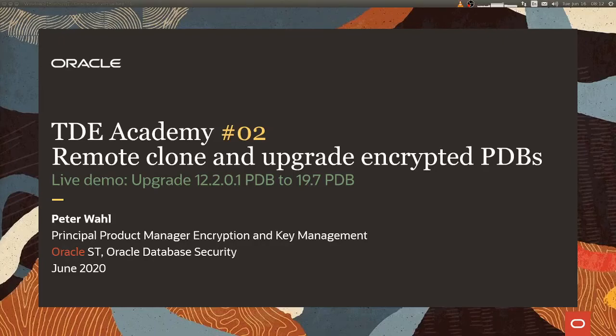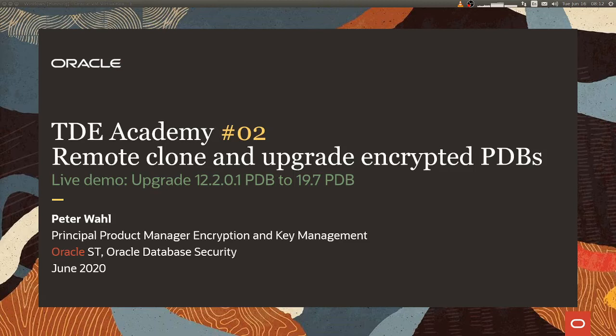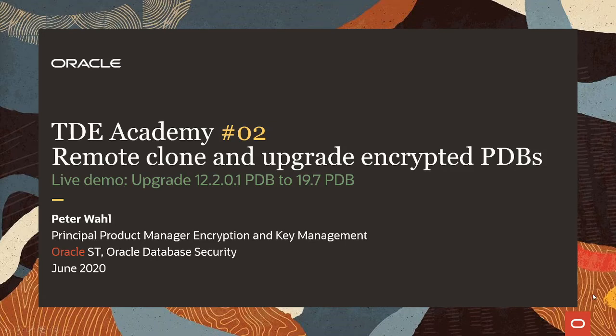Hello everyone, and welcome to the second installment of the TDE Academy. We will be talking today about remote cloning and upgrading encrypted PDBs. After a short PowerPoint presentation, I will also show you a live demo on how to upgrade a 12.2 PDB to a 19.7 PDB, all with encrypted tablespaces.